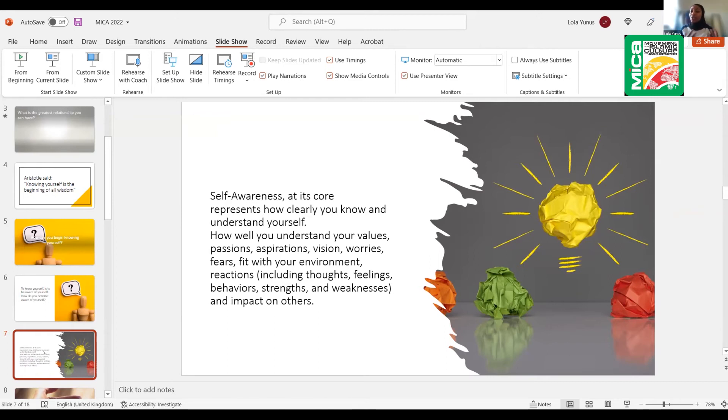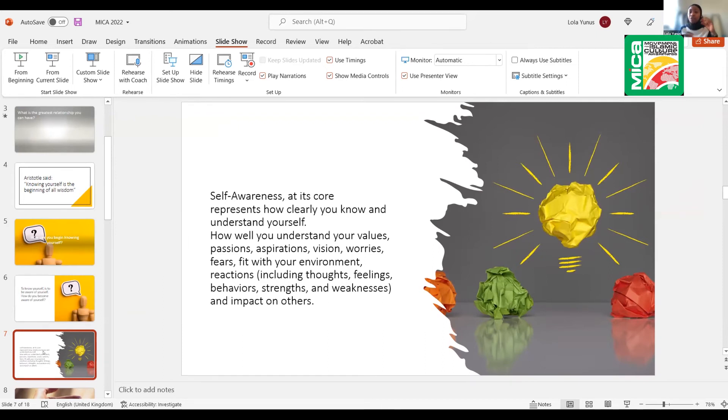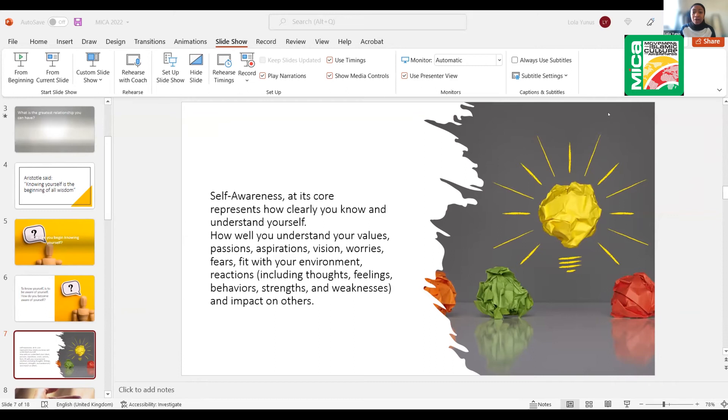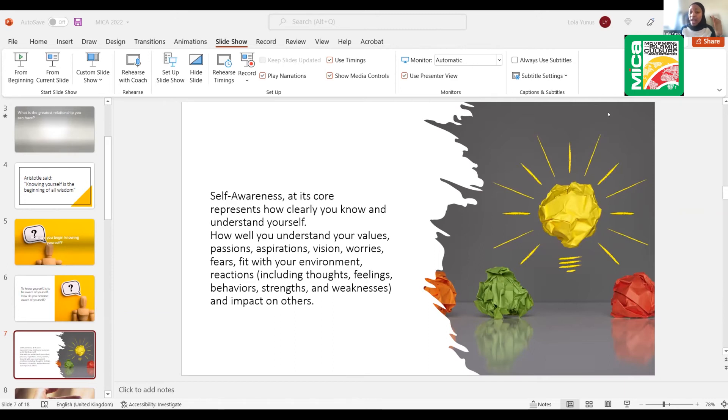So let's go to the definition of self-awareness. There's so many definitions, but I love this one that I've taken from different things I've read. It sort of captures my opinion, my view of self-awareness. And what does it say here? Self-awareness at its core represents how clearly you know and understand yourself, how well you understand your values, passions, aspirations, vision, more importantly, worries and fears.